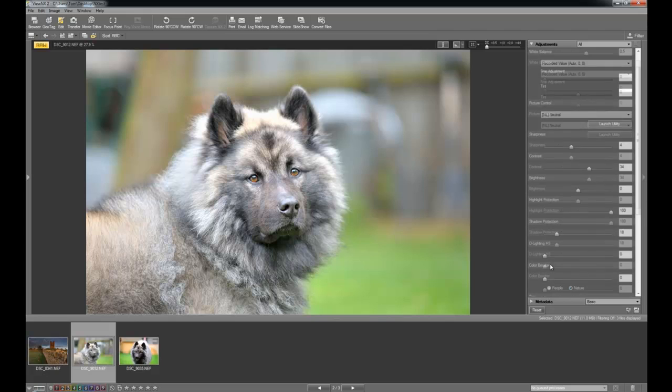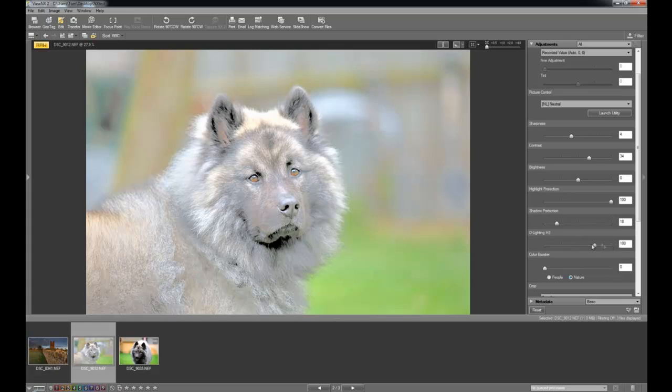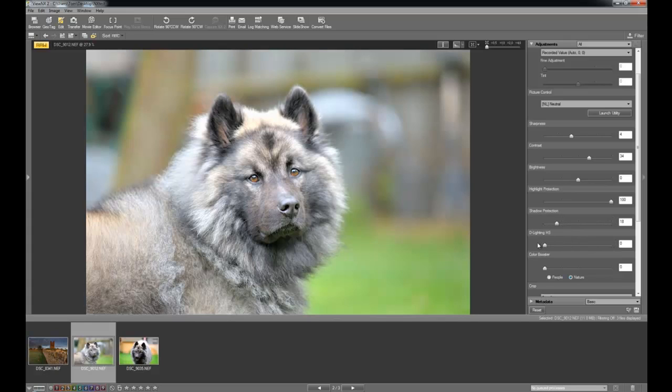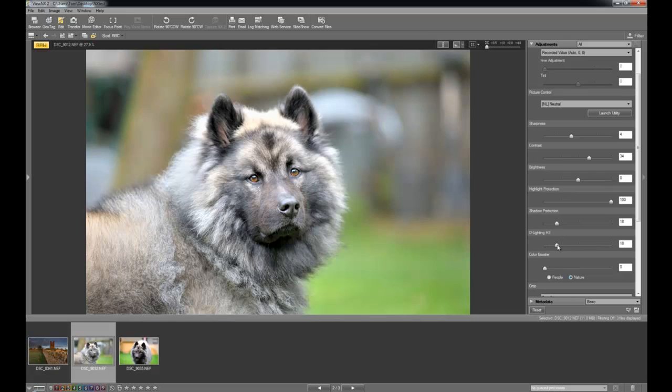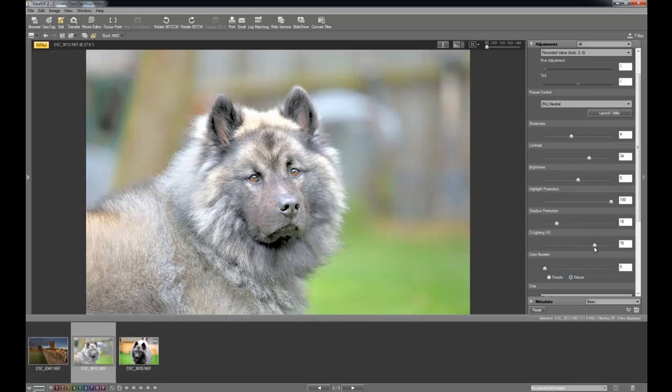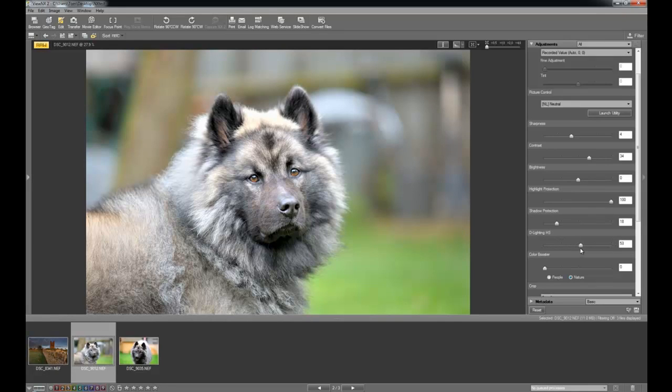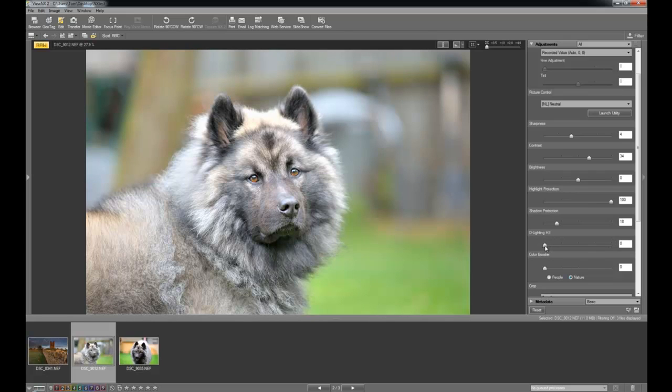D-lighting HS is a Nikon specific slider. In the cameras you have active d-lighting. This is basically doing what that does. It's kind of a mixture of these two together. It brings up the shadows and also lowers the highlights at the same time. But it doesn't do a particularly great job on this image. And that's just something you can play around with, experiment with. And it's going to leave it on 0 for now.